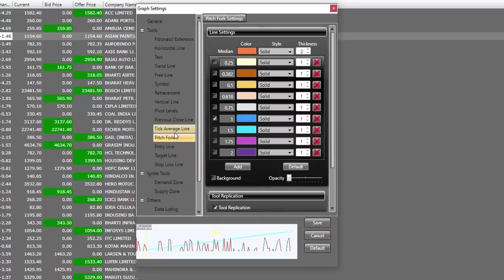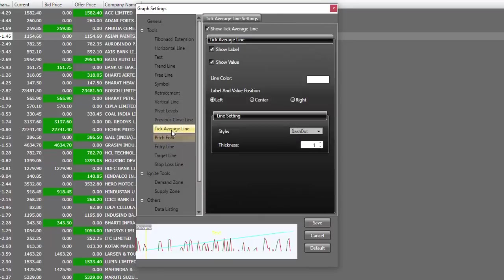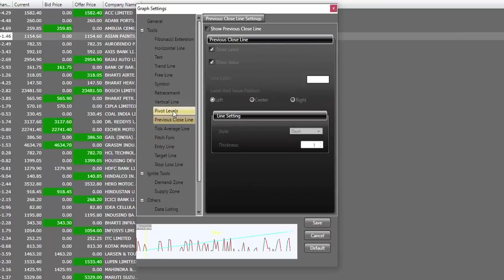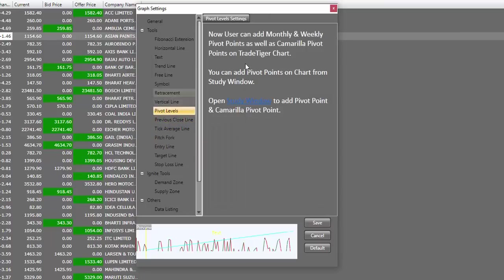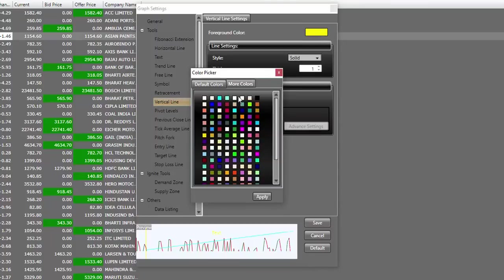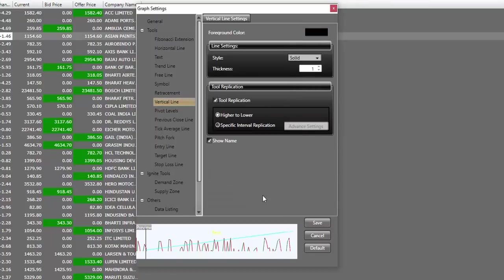Average tick line, we don't want to see on the chart. Therefore, we'll disable it. Previous close line, we don't want to see in the chart. We will disable it. Pivot levels, we don't have the options here. That will be under your studies. Then we have vertical lines. In case I draw a vertical line, I would prefer my line to be black in color. That's the reason I'll change this to black.